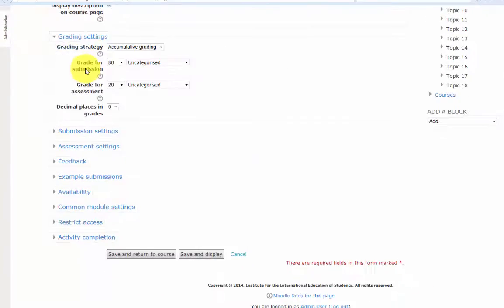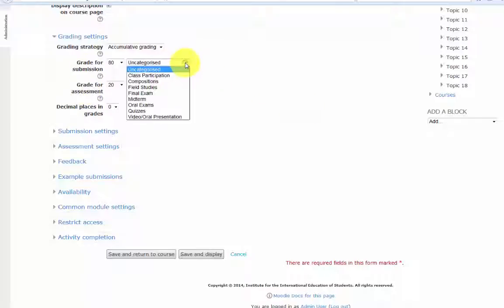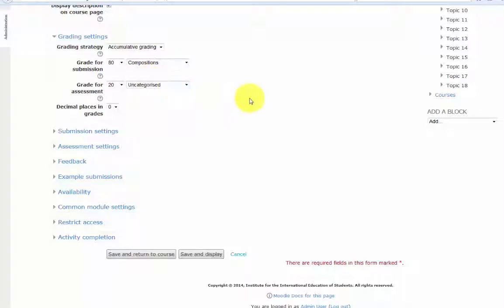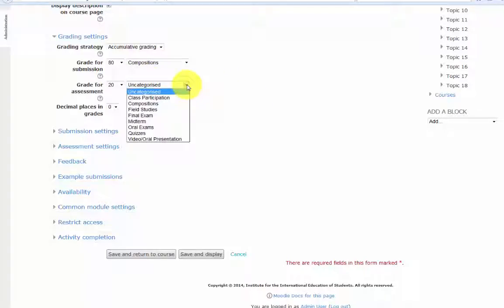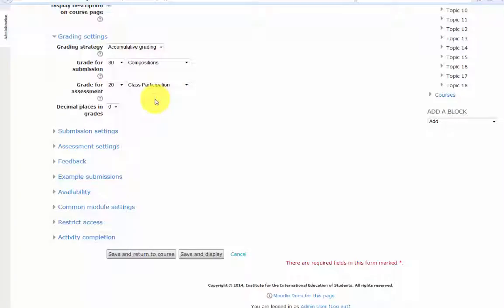The students receive a grade for submission and a grade for the assessment. The grade for submission will go to Compositions and the grade for assessment will go to Class Participation. The default grade for submission is 80% and the default grade for assessment is 20%.